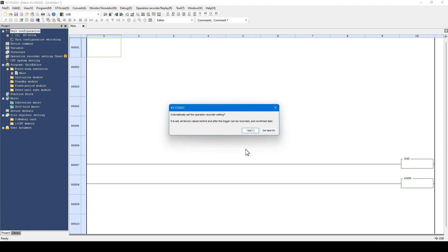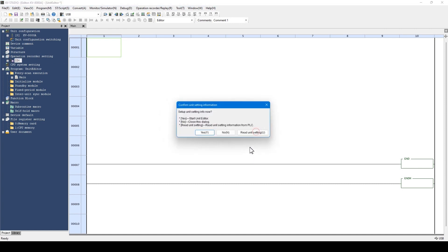The operation recorder is a necessary function for debugging later. Click Yes.